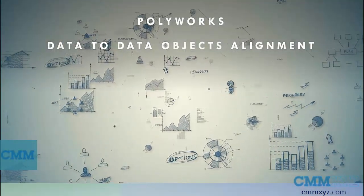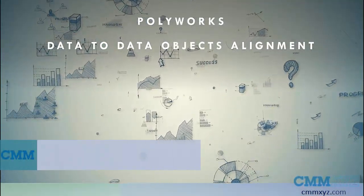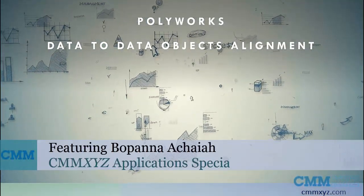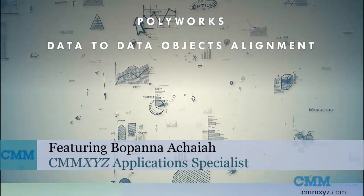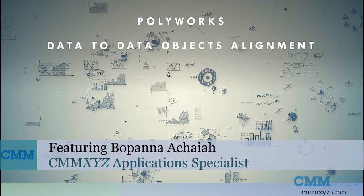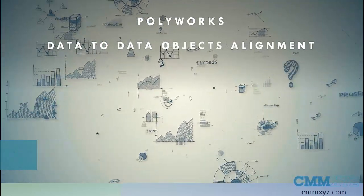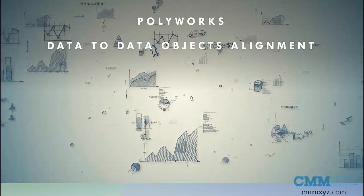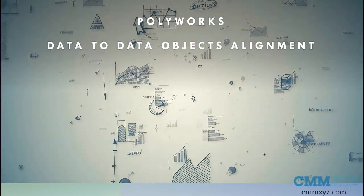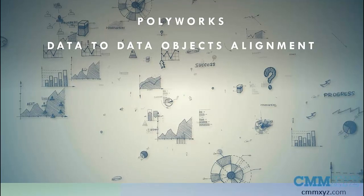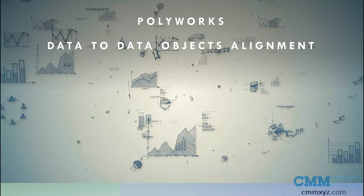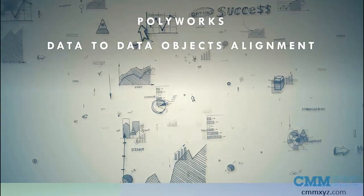Welcome to another video on Tech Tips from CMM XYZ. Today in this video let's discuss how to align data objects using data to data alignment in Polyworks.